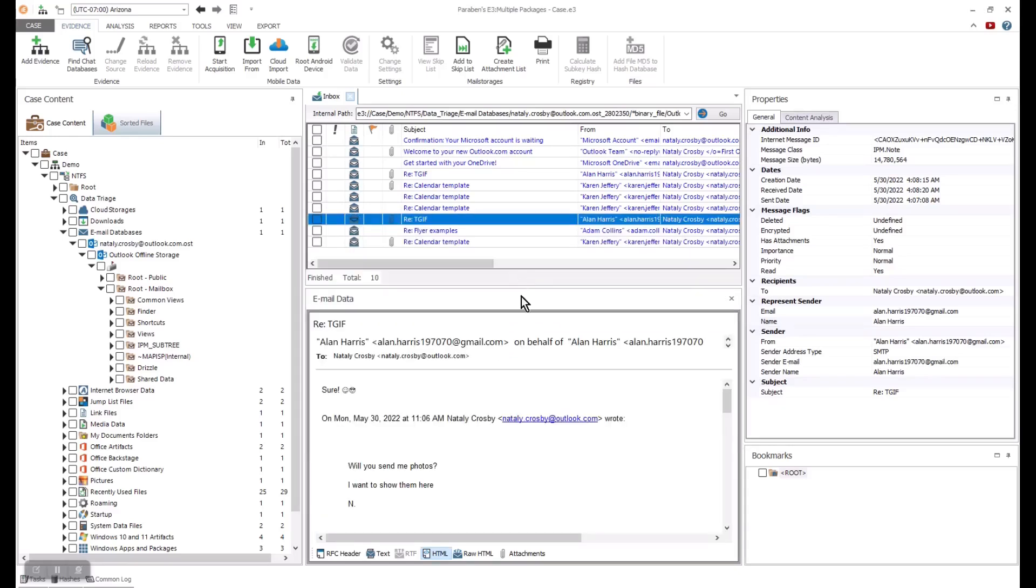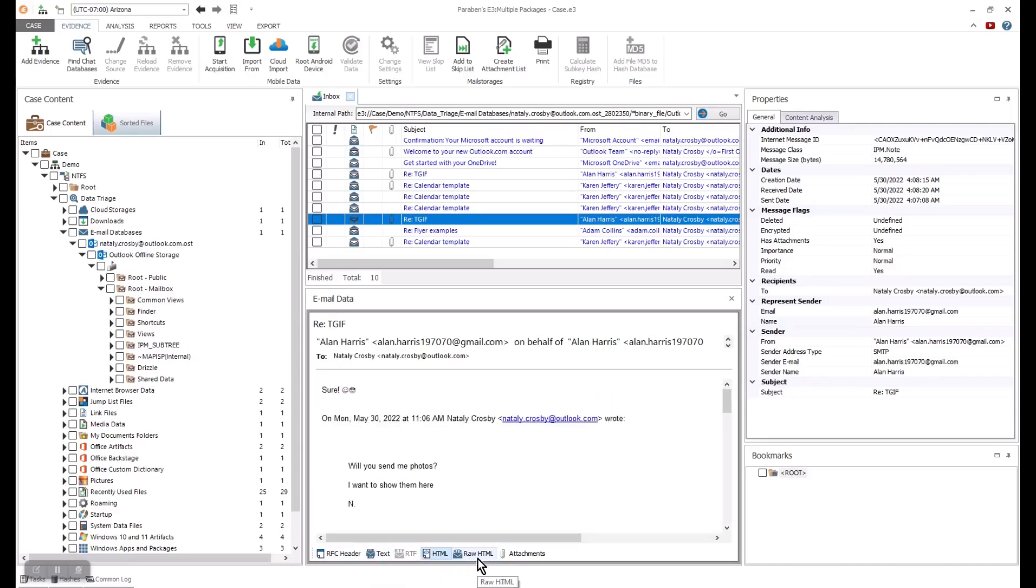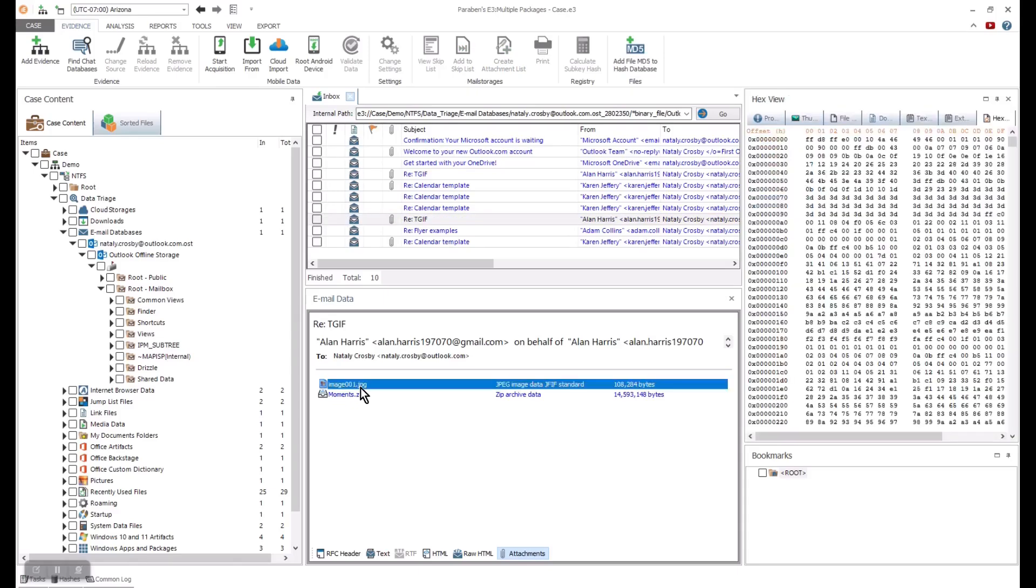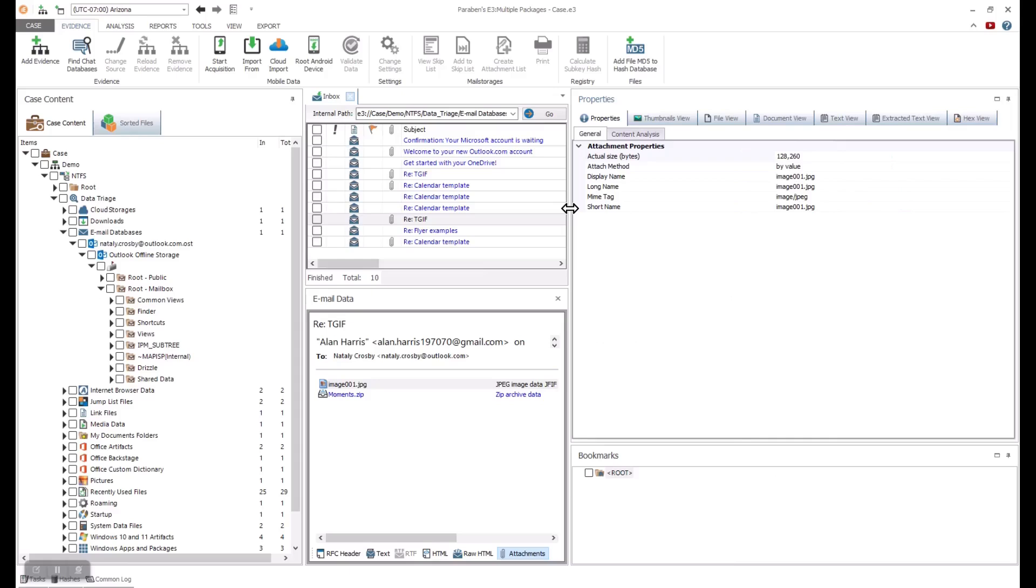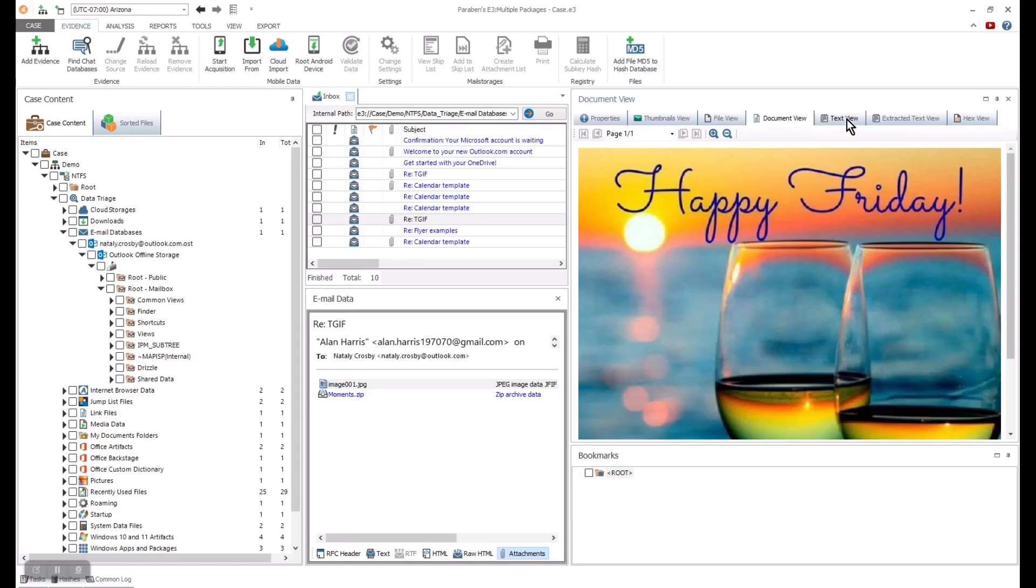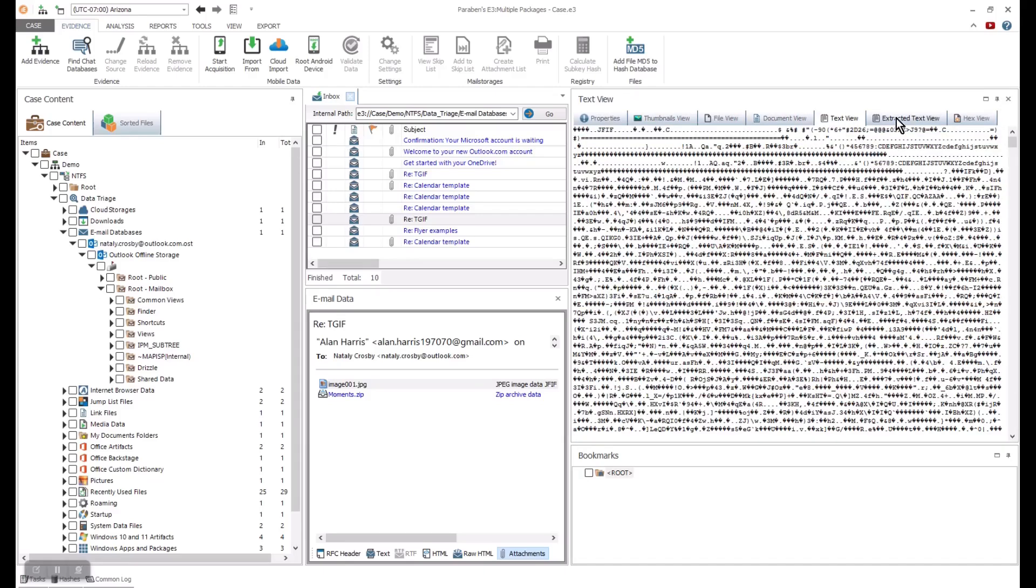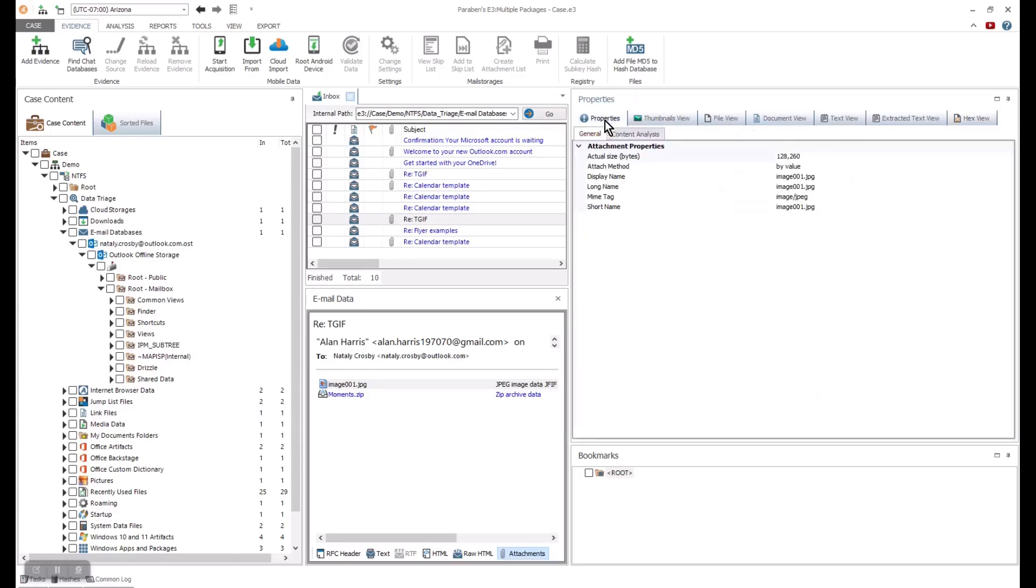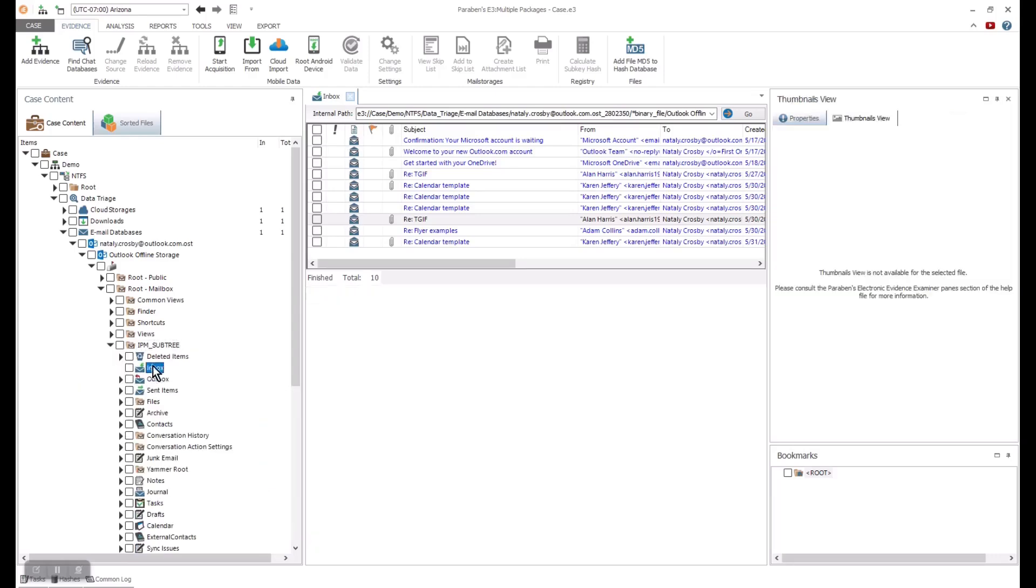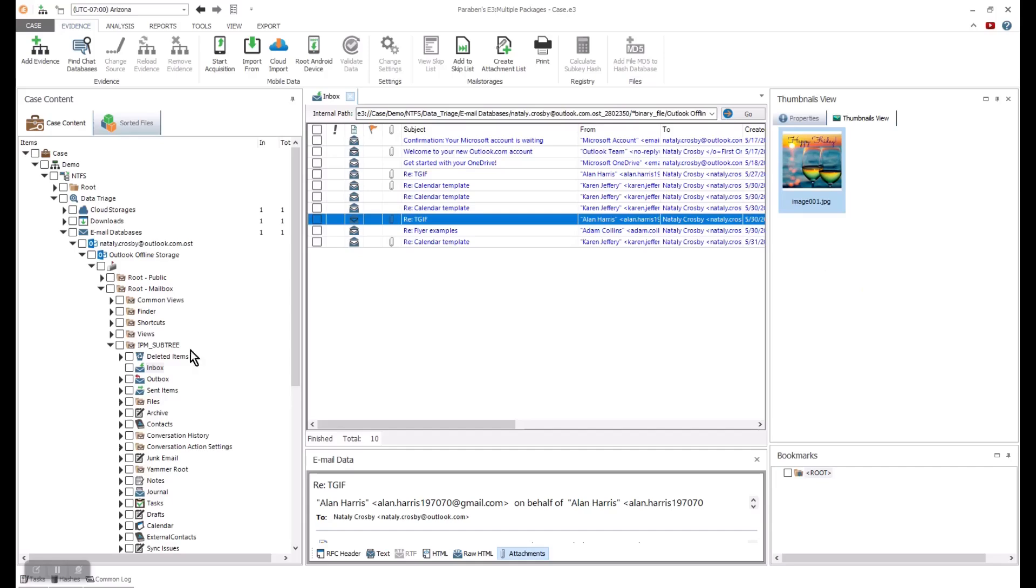Once the processing is done, E3 will notify the user it is completed. I am going to continue to review the email by opening the email header and looking at the content of the message. You have hundreds of different viewer options that allow you to not only see the messages but also attachments. In this message, I have two attachments that I can go and review the properties on. Once I receive the notification that the content analysis is complete, I can do more complex searches and review the data in the sorter.